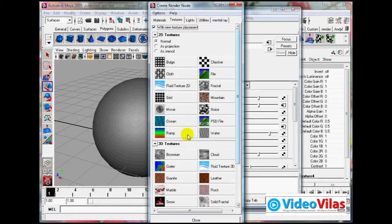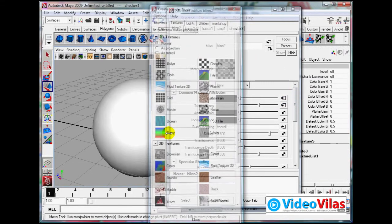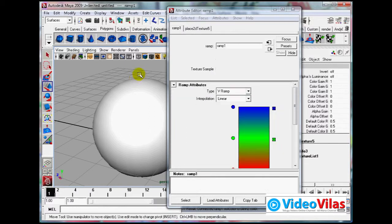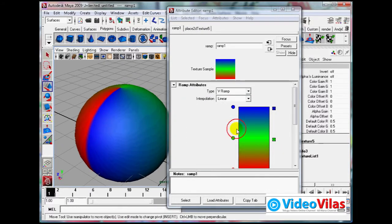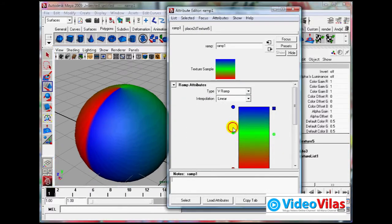For example, I am using Ramp. You can click on this. See, Ramp is one color. You can blend out.